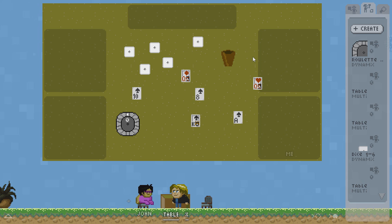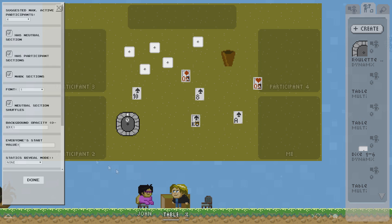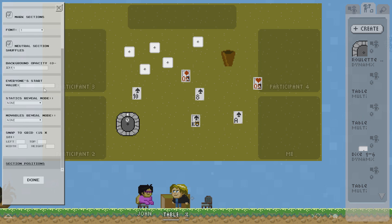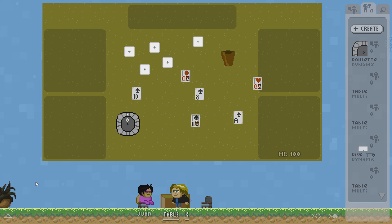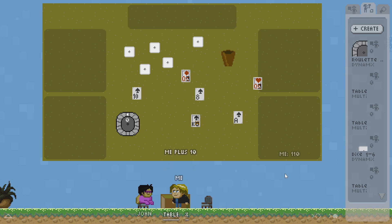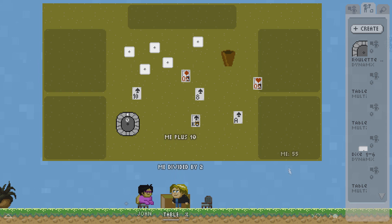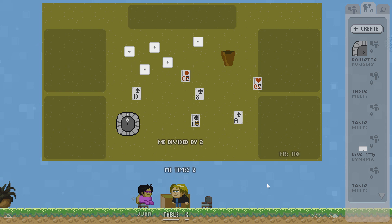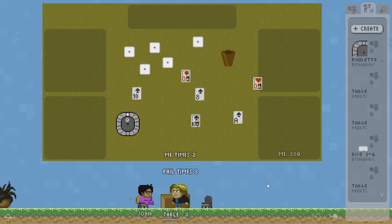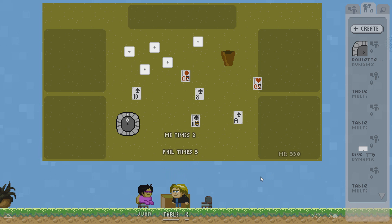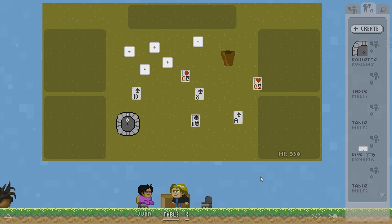There is another way to maintain a number state for participants. Instead of chips for example you could have everybody have a starting number. You define the starting number here in the settings. Let's say we are using 100. I click done. Now I have 100. To change this I can just do like me plus 10. And you can see it will switch to 110. I can also say me divided by 2. And now I got half of what I had. Or I say me times 2. You can also say fill times 3. And so on and so forth. You can find the full optional keywords on the manyland.com slash info minus multi info page.